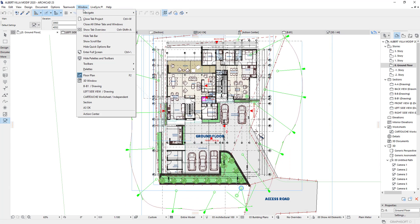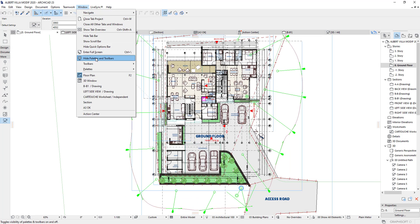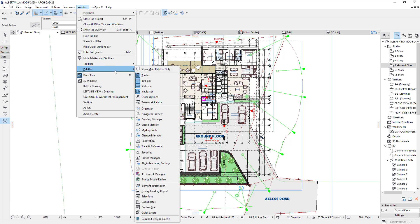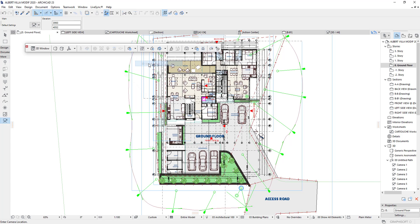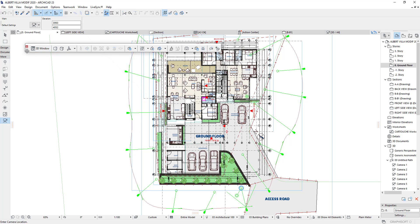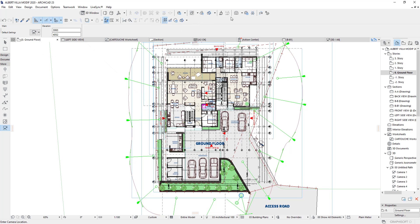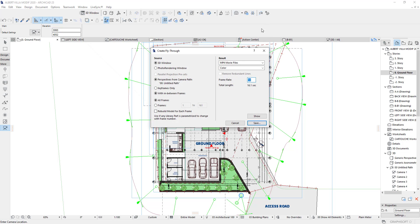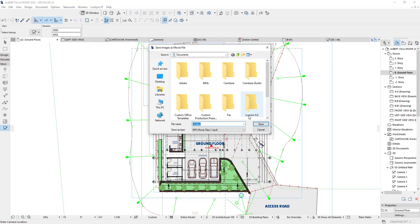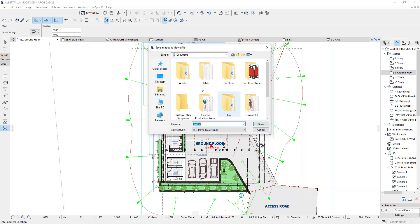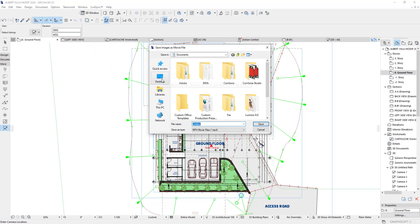To animate your video, go to the Window tool, open the toolbar, and click on 3D Visualization. Then click here to start your animation rendering. The software will ask you to provide the location and the folder where you want your video to be saved.